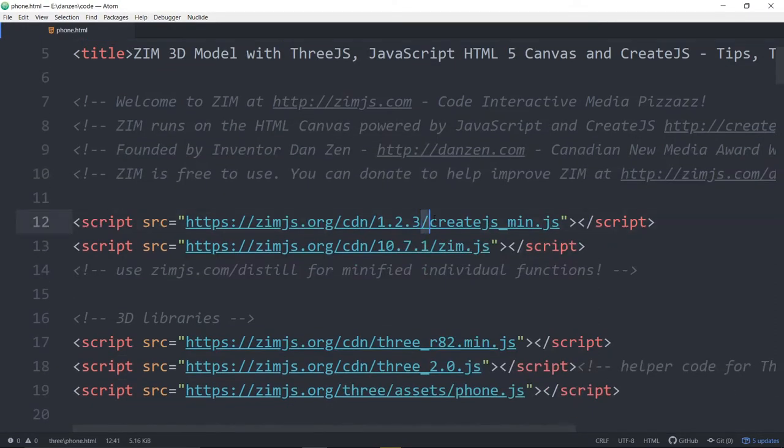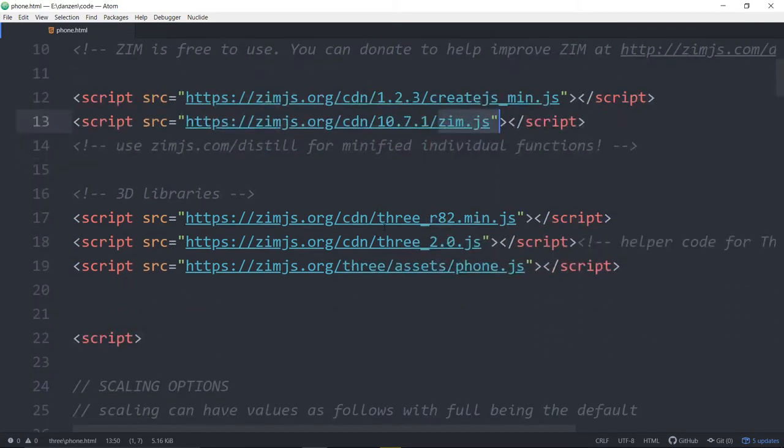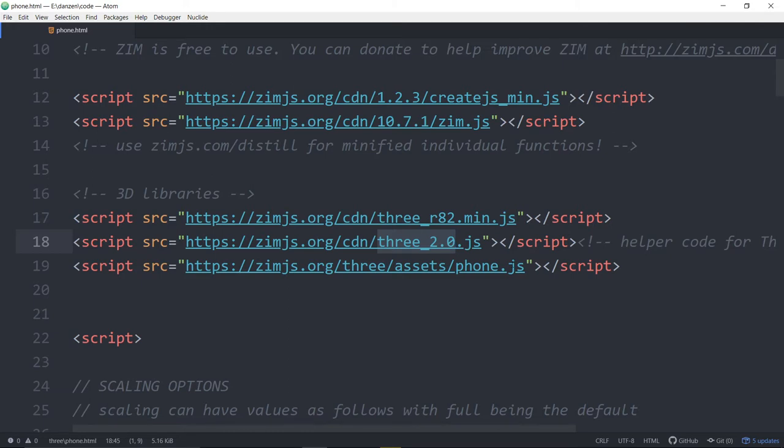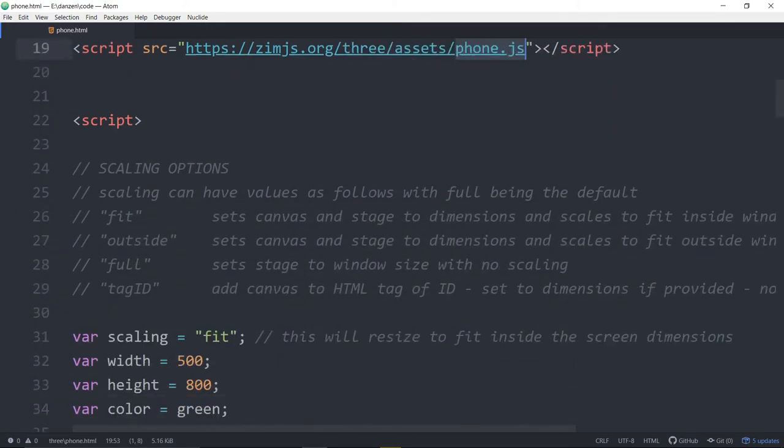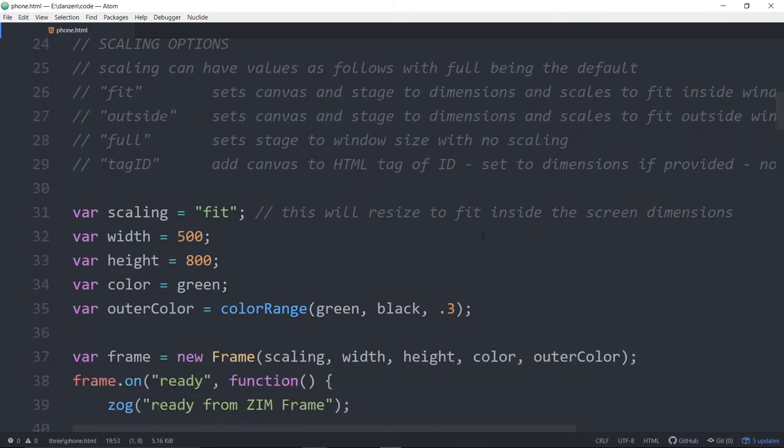All right. So we're in Zim. We're bringing in CreateJS and Zim and also 3JS. This is a slightly older version of 3JS, but it doesn't matter too much. And then this is 3.2.0 is the Zim helper, which lets us easily load in 3JS and scale the models to fit properly and change scale as the Zim frame changes as well. And then we're bringing in the phone data as well. We'll talk a little bit about that later. That's for the model of the phone.